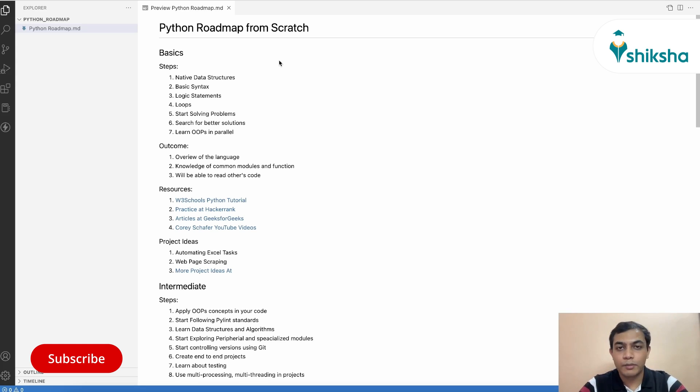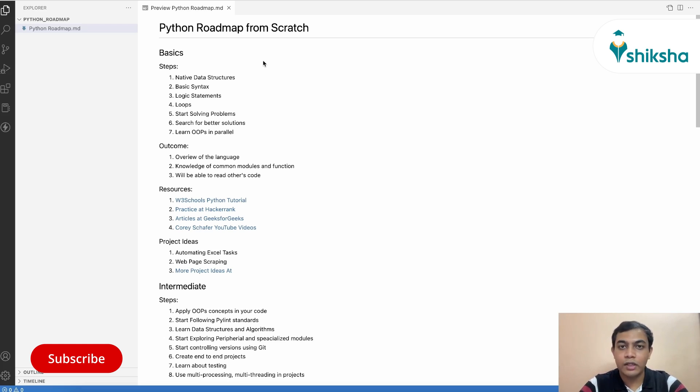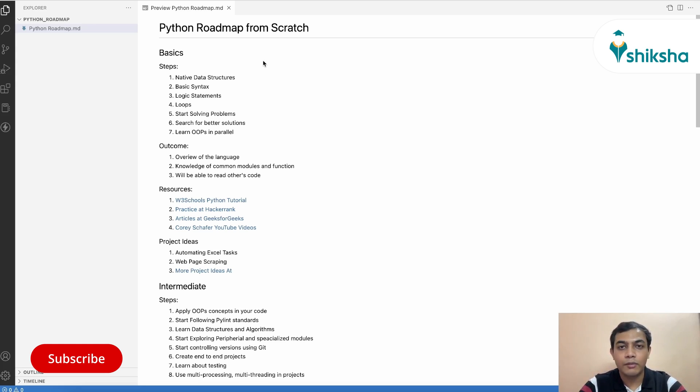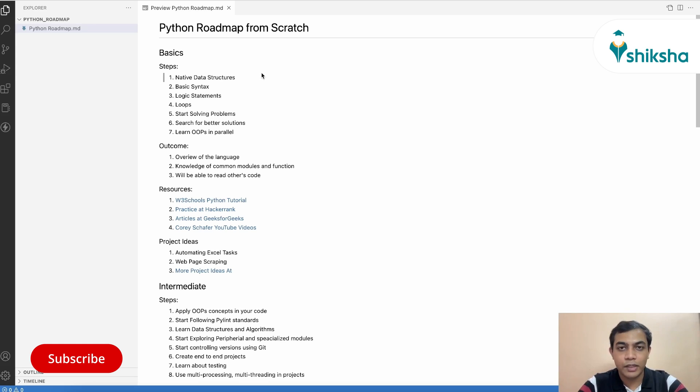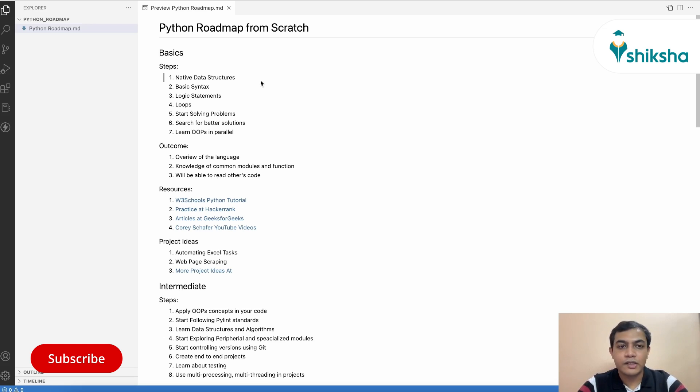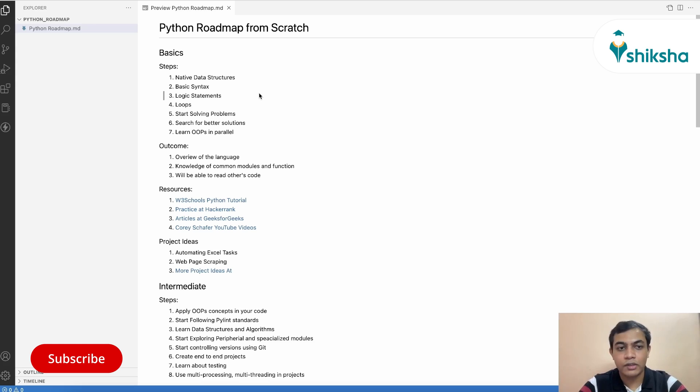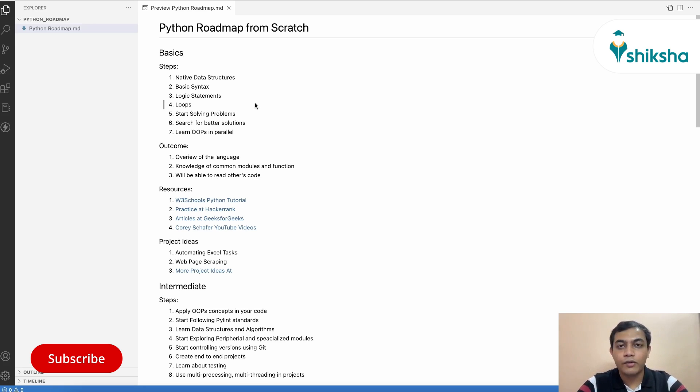So for the basics part of Python, even if you're not familiar with any kind of programming language before, you can start with Python and it will be much more easier than other traditional languages like C and C++. The first step is you need to learn the basic data structures of Python - list, tuple, strings, dictionaries, and all those stuff. You need to understand the basic syntax of Python. Then you need to look at the logical statements and how you can write if-else statements. Then you need to look at how you can create loops like for loops and while loops.